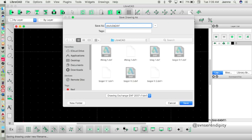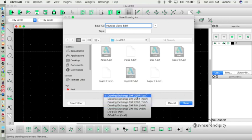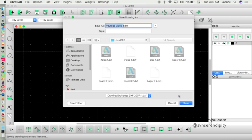And maybe we can save the file here. I already have a video one one DXF. I'm gonna choose a 2007 version and save.